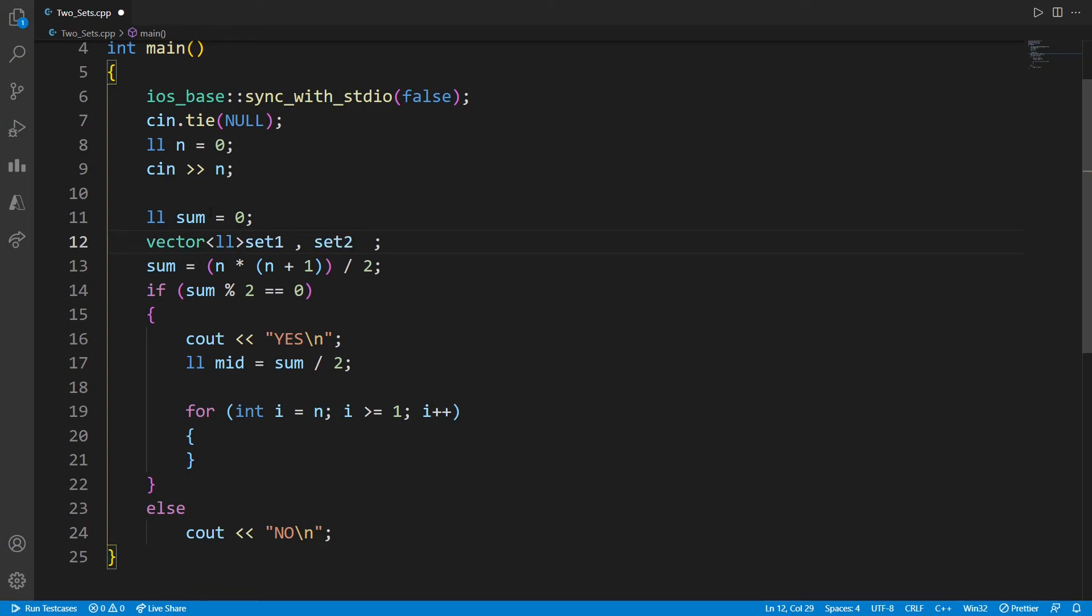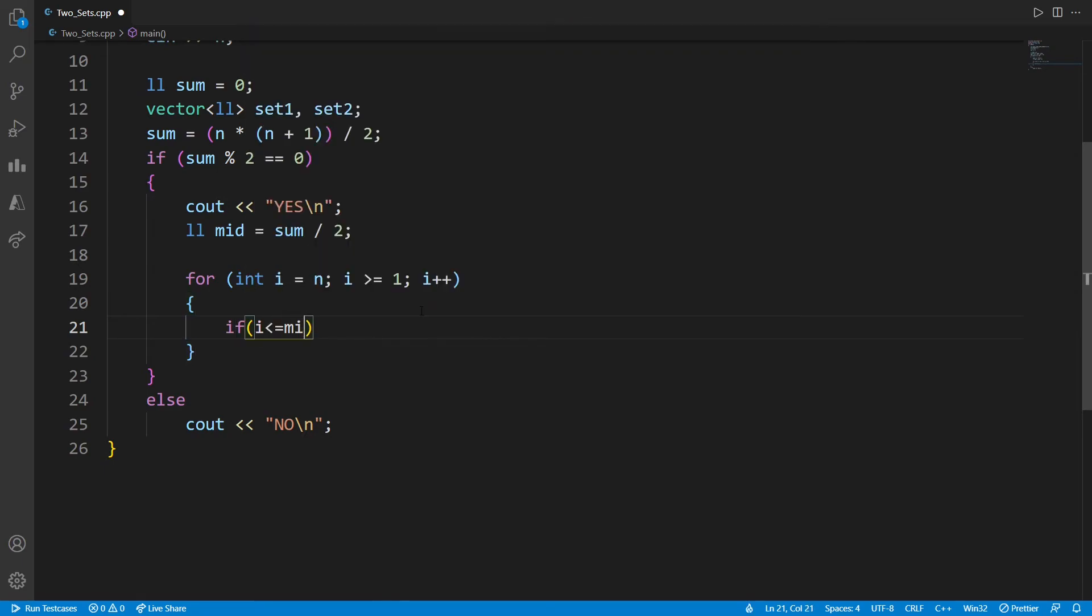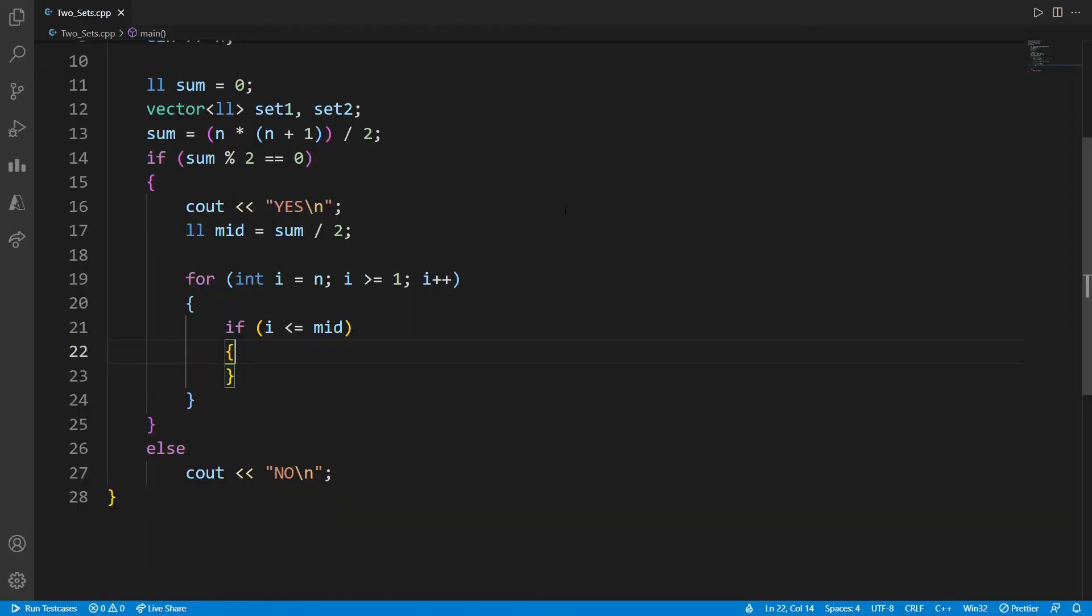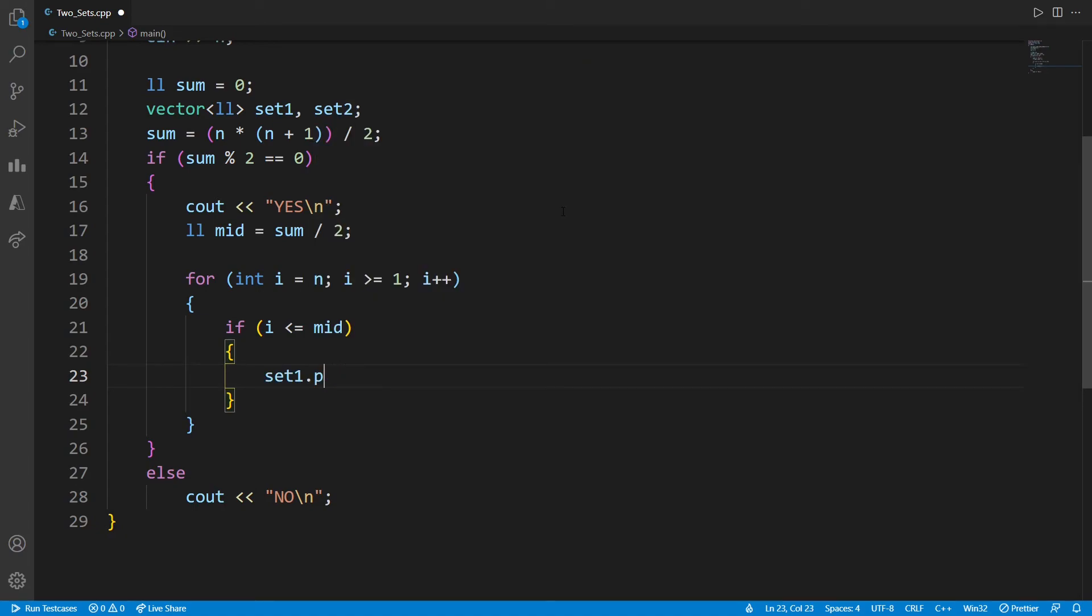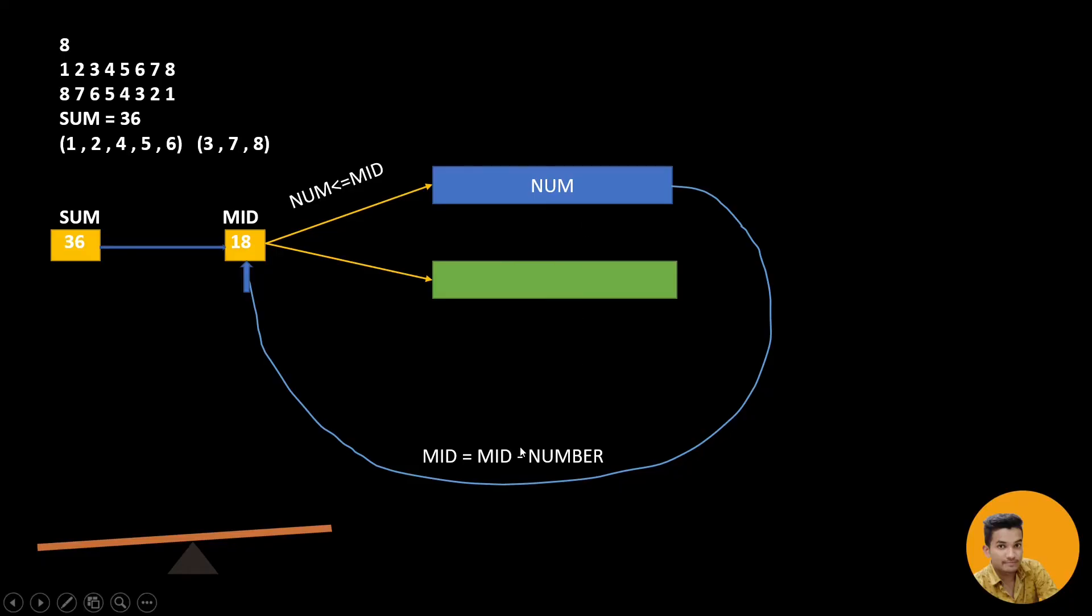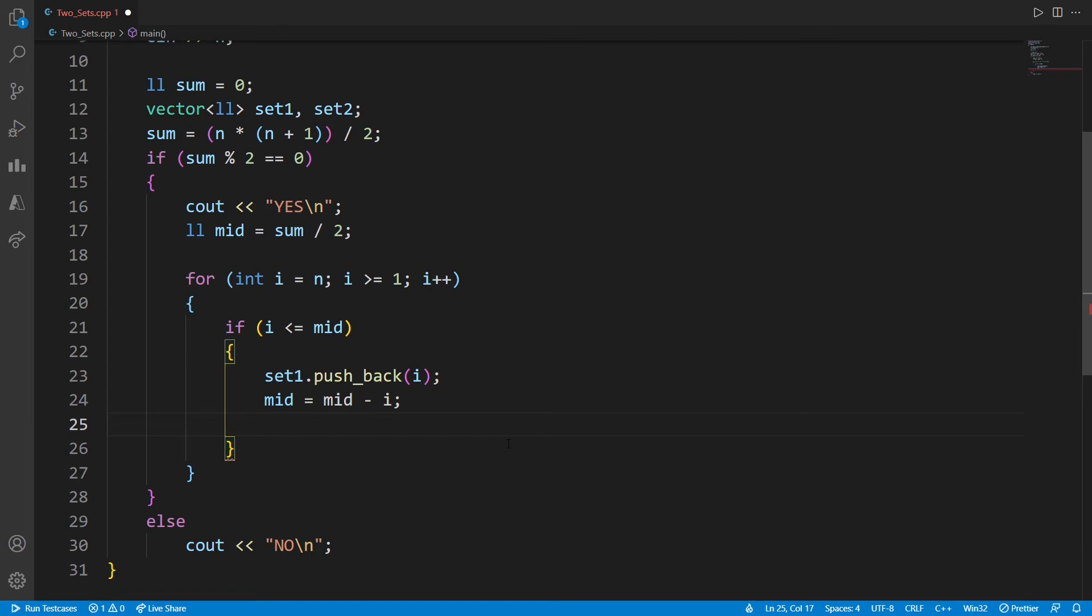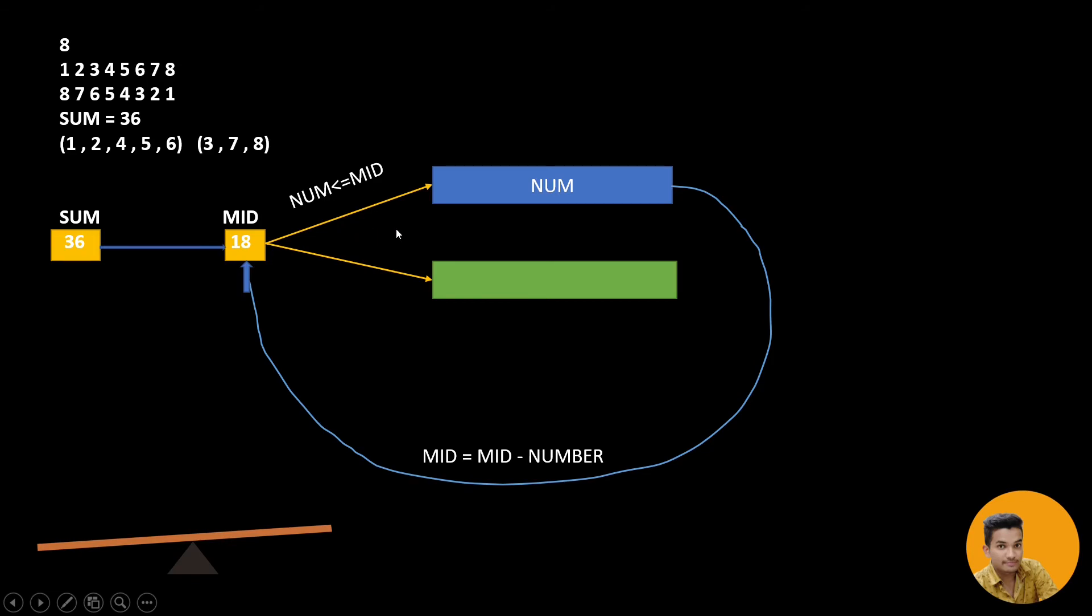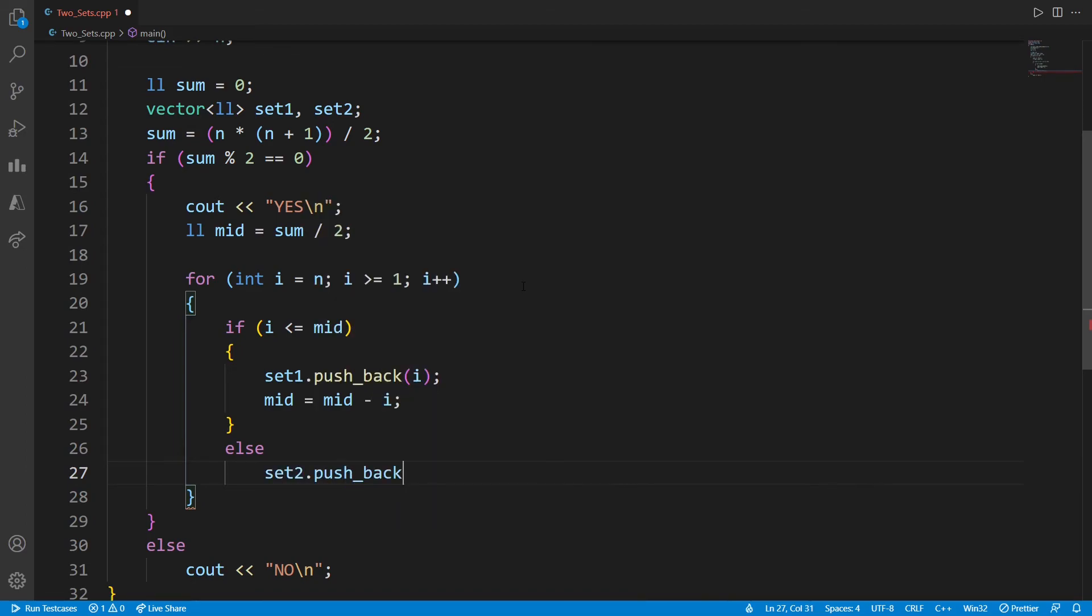So let us use this vector. I will say if the I is less than mid, then what you need to do? You need to put this in the set one. Set one push back this number and make the mid, the mid minus I. If it is not less than the mid, then put in this second set. Set two dot push back the I. And that's all we have.